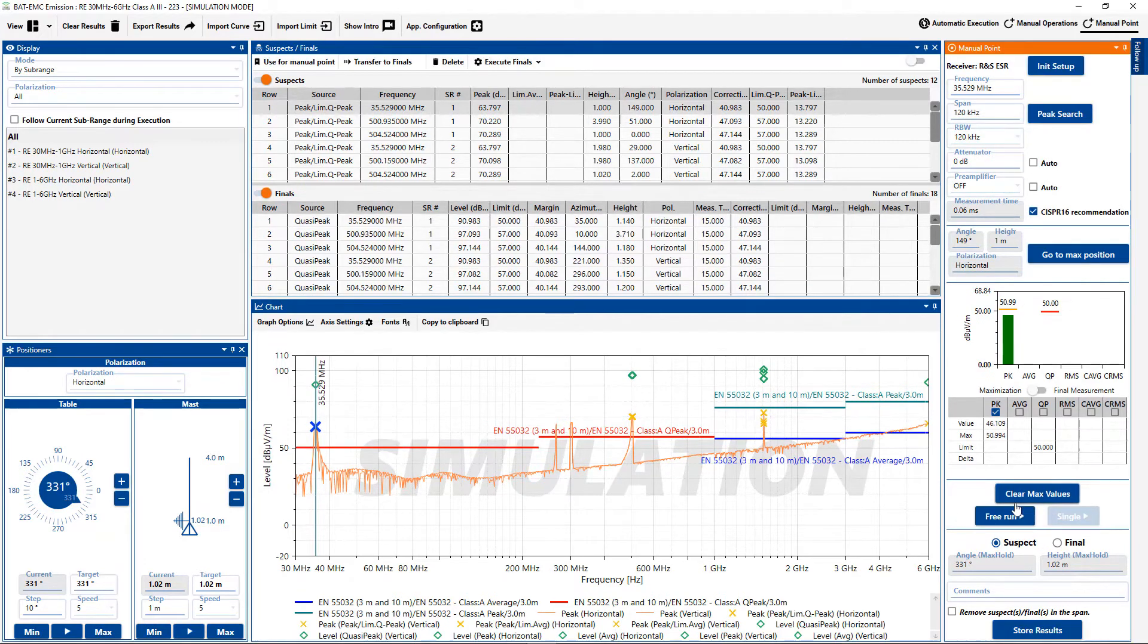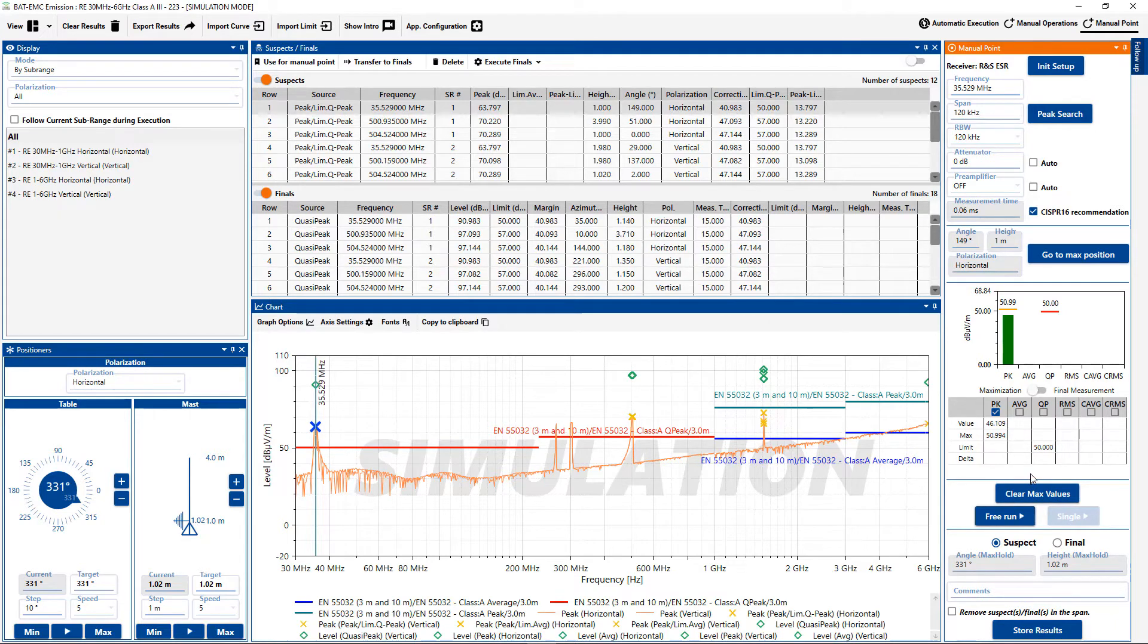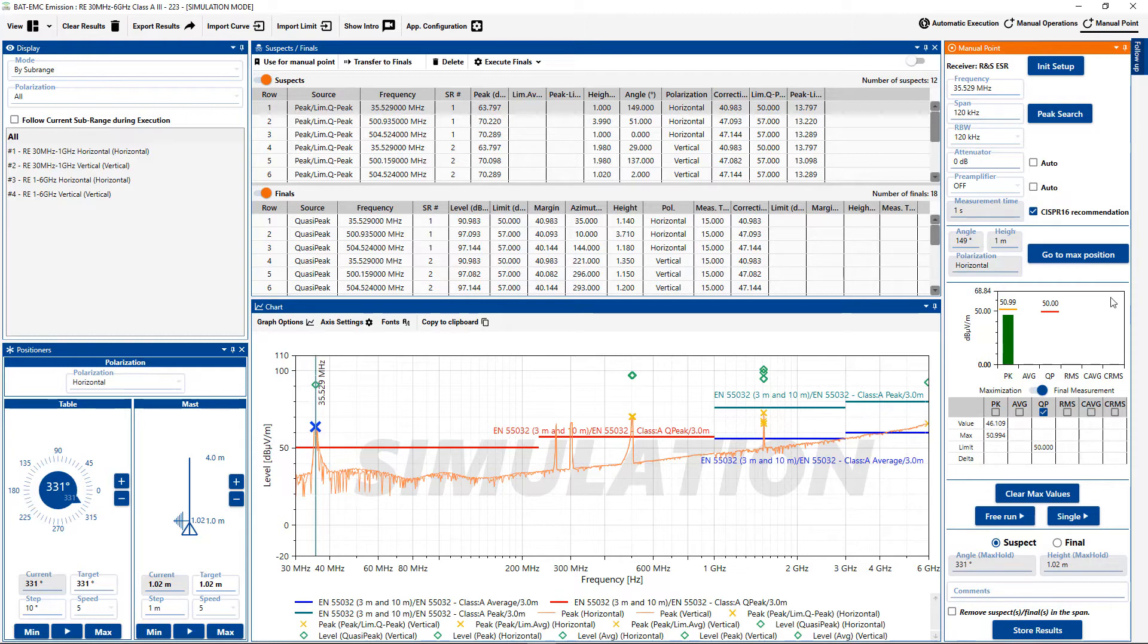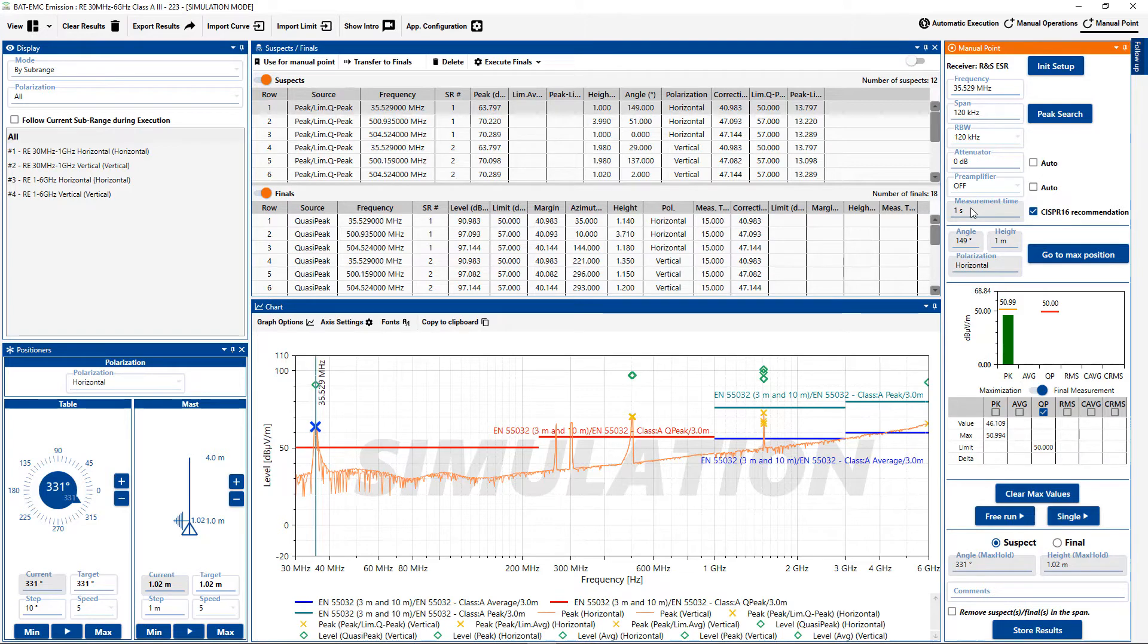I can stop that measurement, and now we're going to do a final measurement. Because we're in a range below 1 GHz, we're going to use the quasi-peak detector for that. And as you can see, because I changed to the quasi-peak detector, the measurement time came up to 1 second. It could be set to a higher amount, for example, if the peak was unsteady.